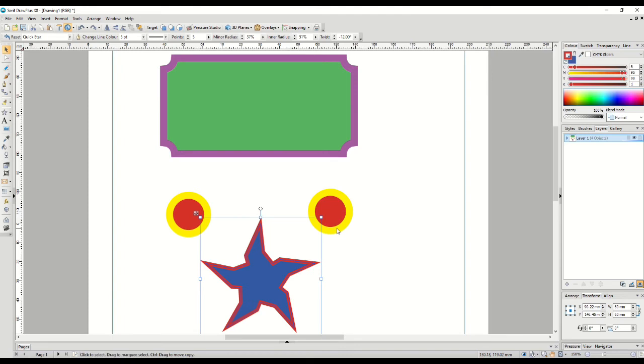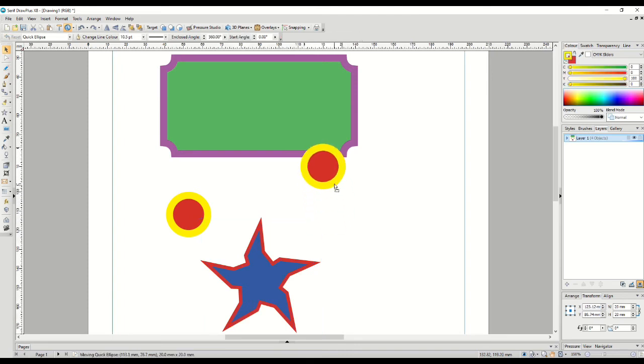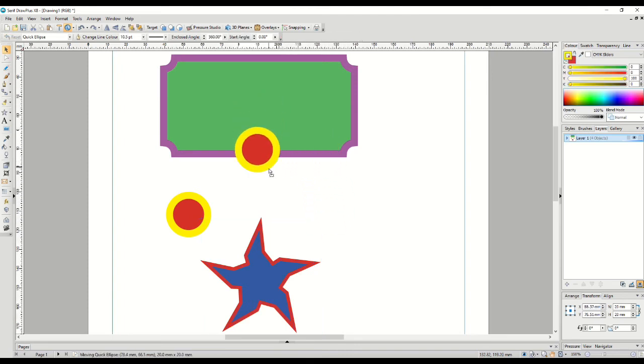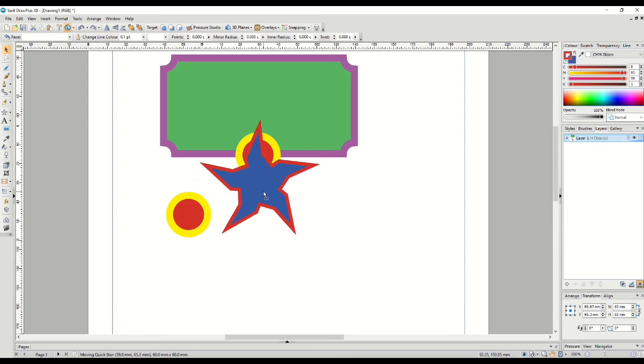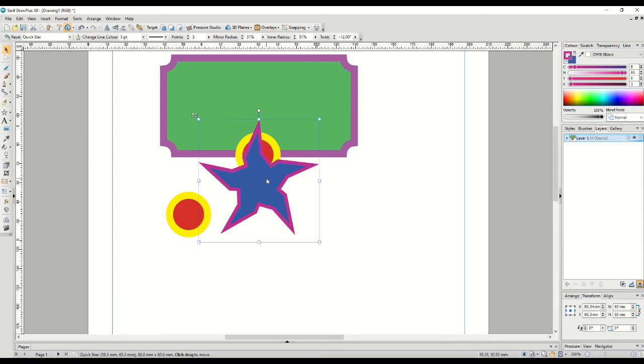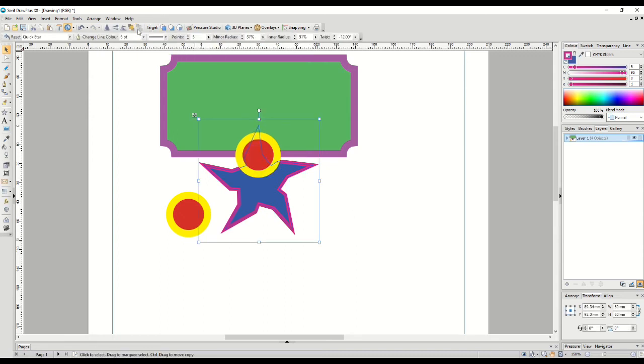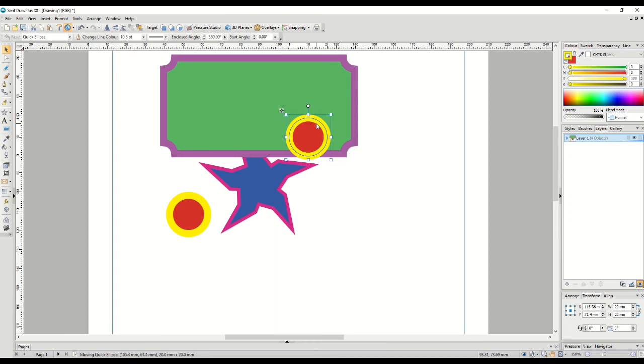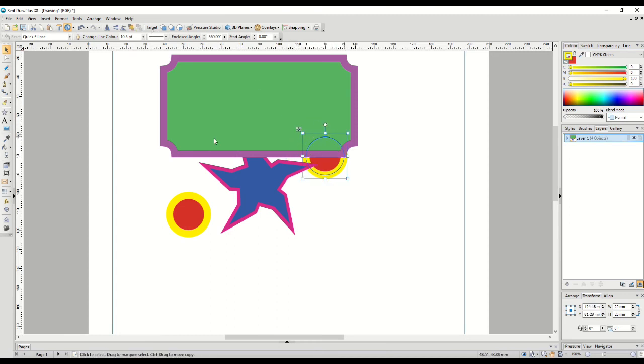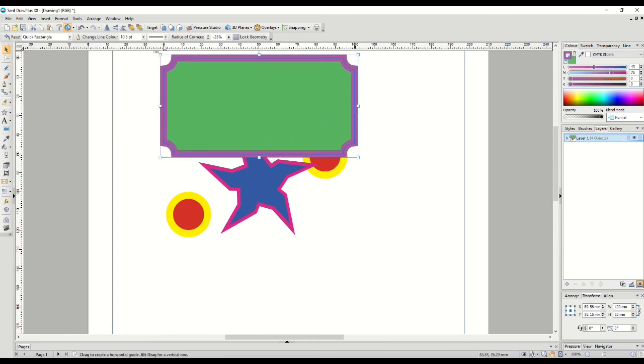Now let's look at layering. The first object we created was the rectangle, so that's at the furthest back layer. Then we added a circle, then the star, which is the foremost layer. We can adjust this using the send to back or bring to front tools on the top toolbar.